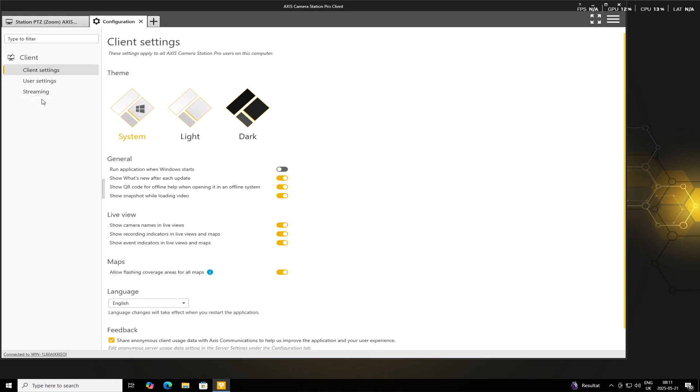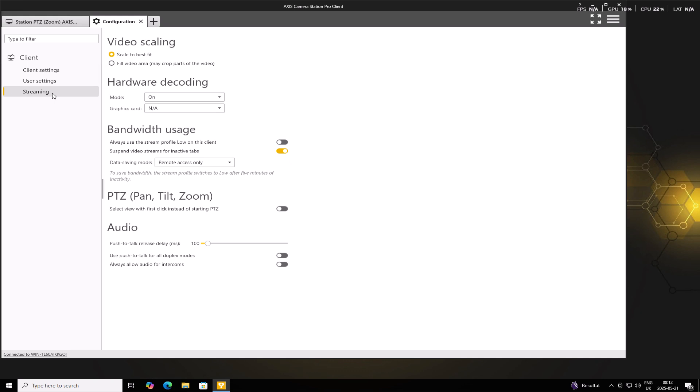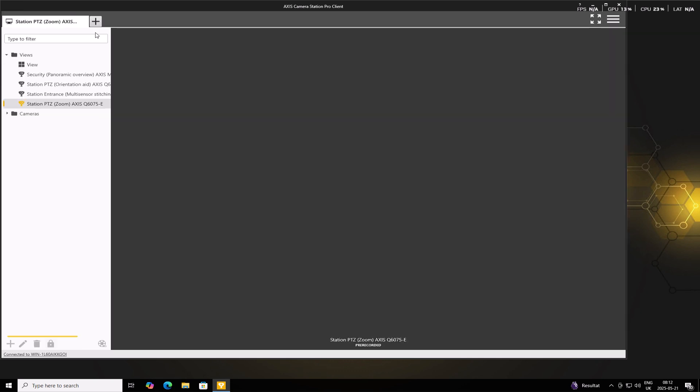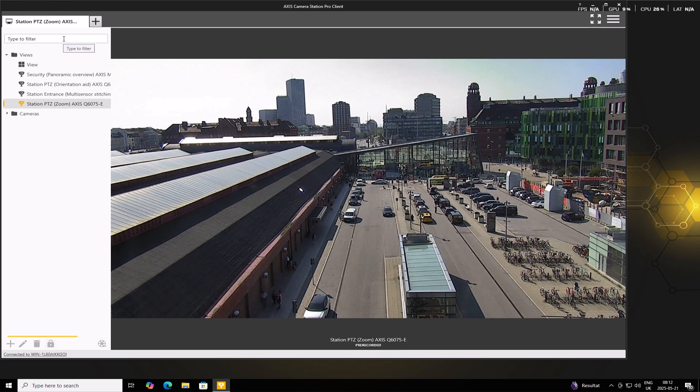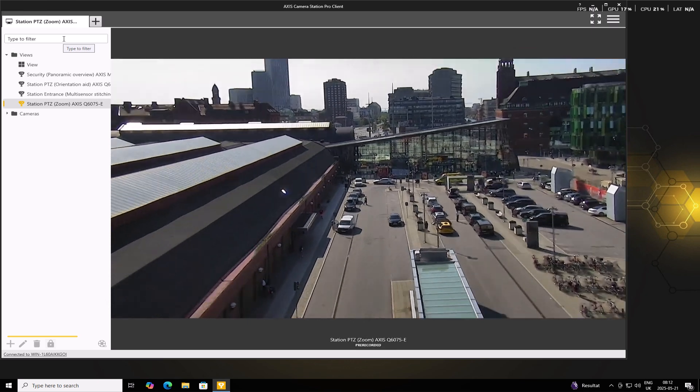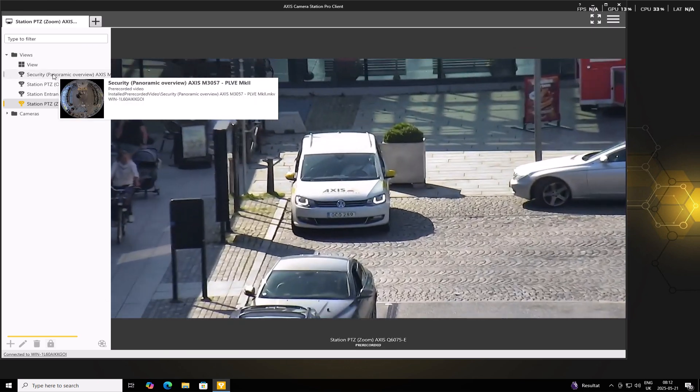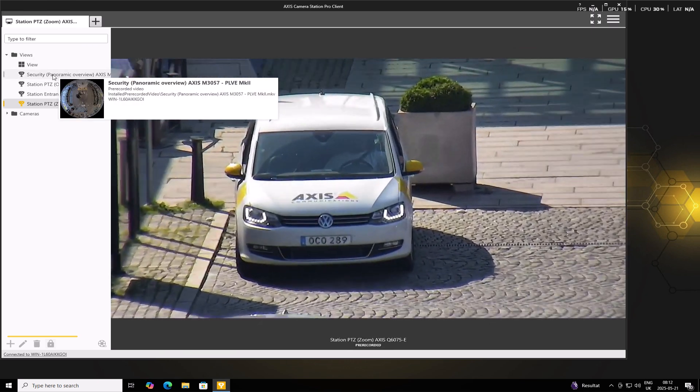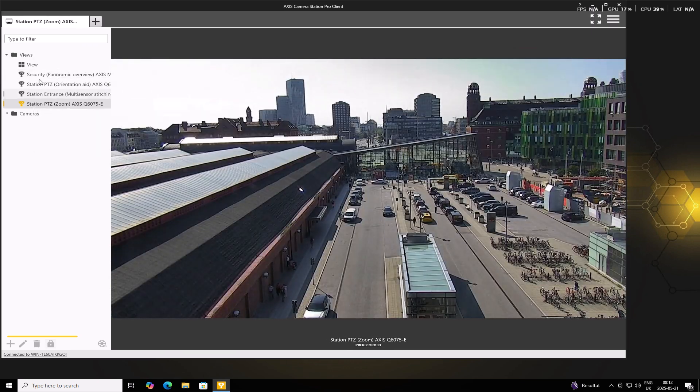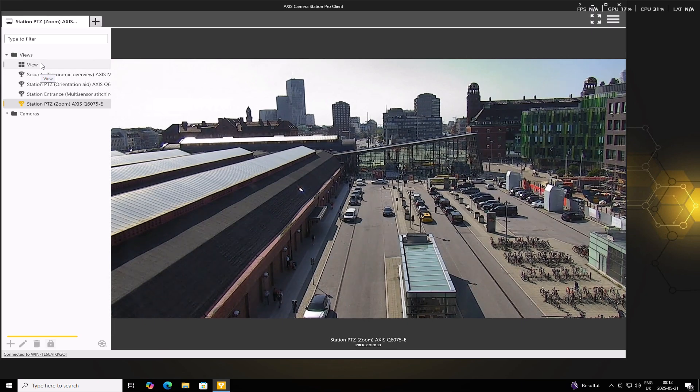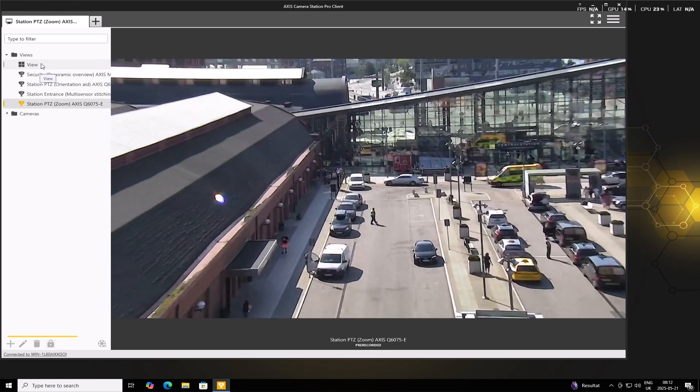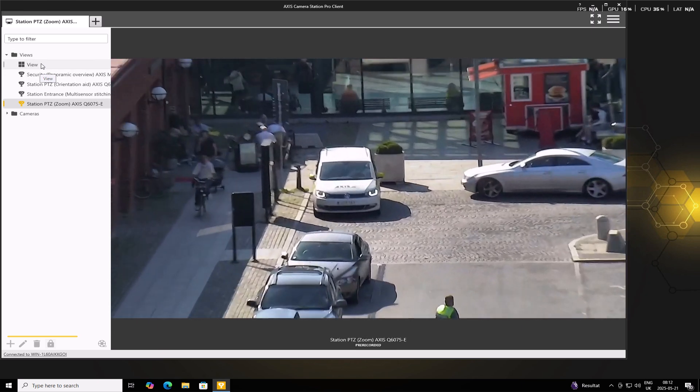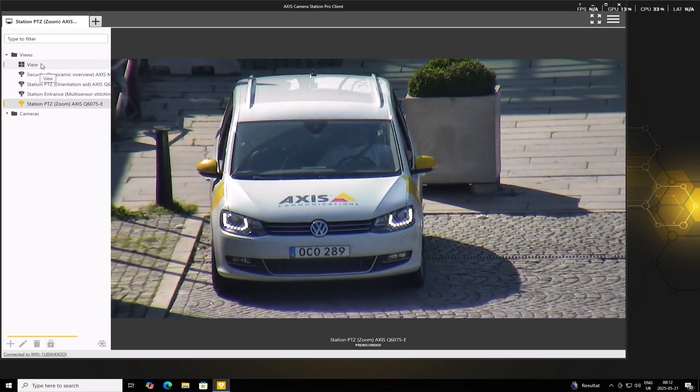So as you can see, once we've logged in, this specific user has the viewer role. They can only change client settings that affect this specific client. So we can have a look at client settings, user settings and streaming. Now the cameras that this user has permissions to view were selected previously. And we can see that these four cameras have been selected and this specific view. So this correlates to the permissions that we gave them previously.